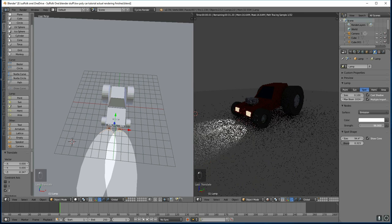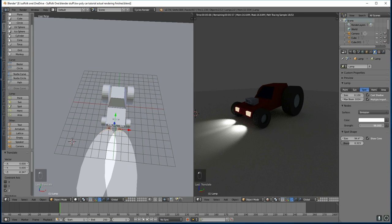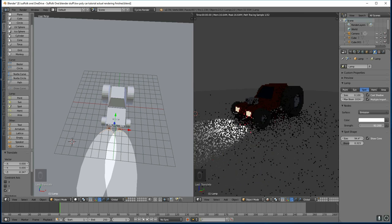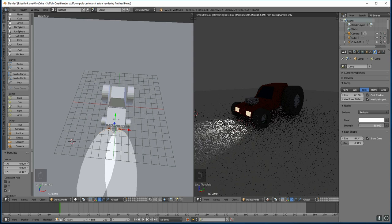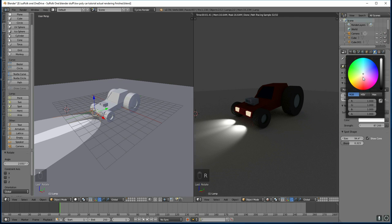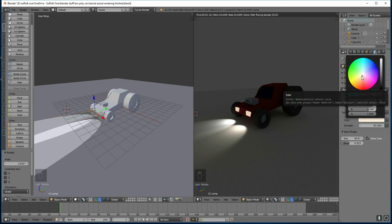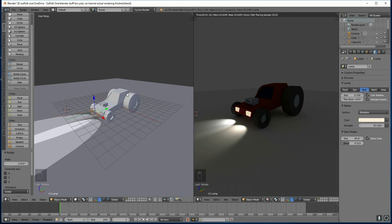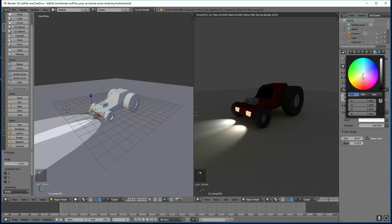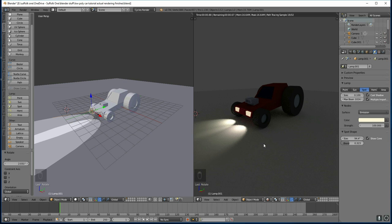They're a bit bright so I'll pull those down with the strength just here. And lastly let's give them a slightly yellowy colour like car headlights. There we go. Has that one changed? And I'll just make sure that this one is changed as well. There we go. They're both yellow.